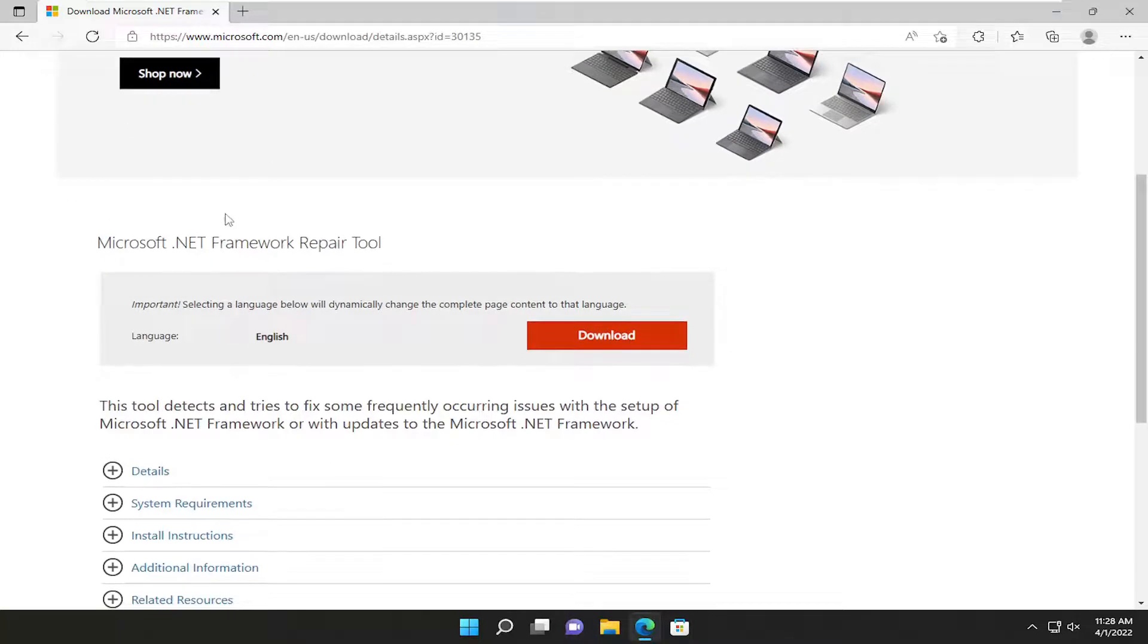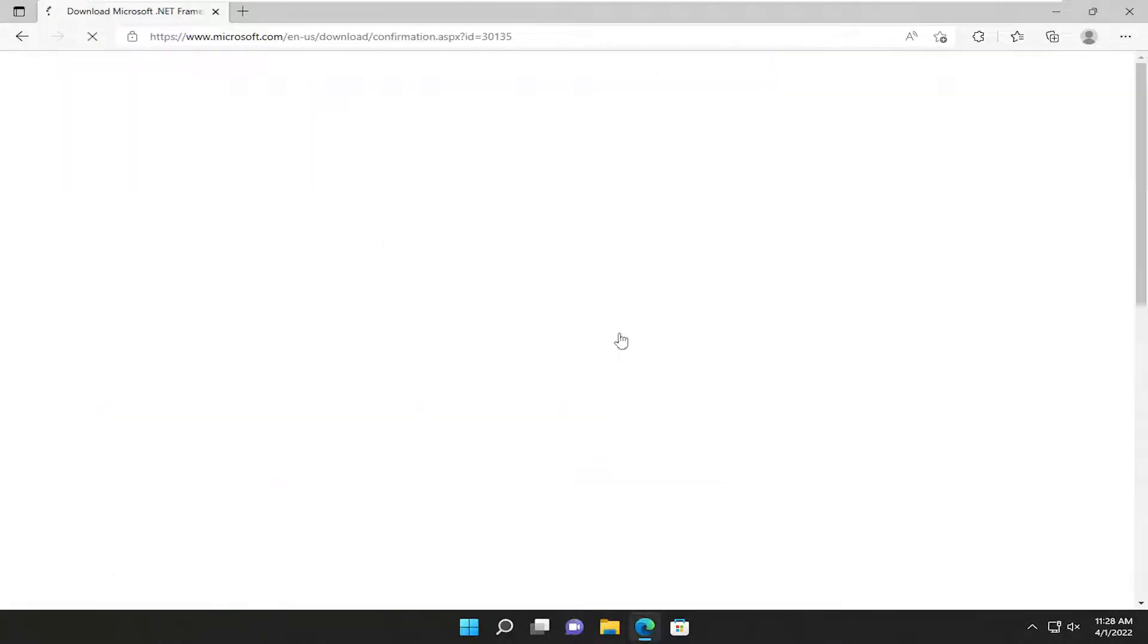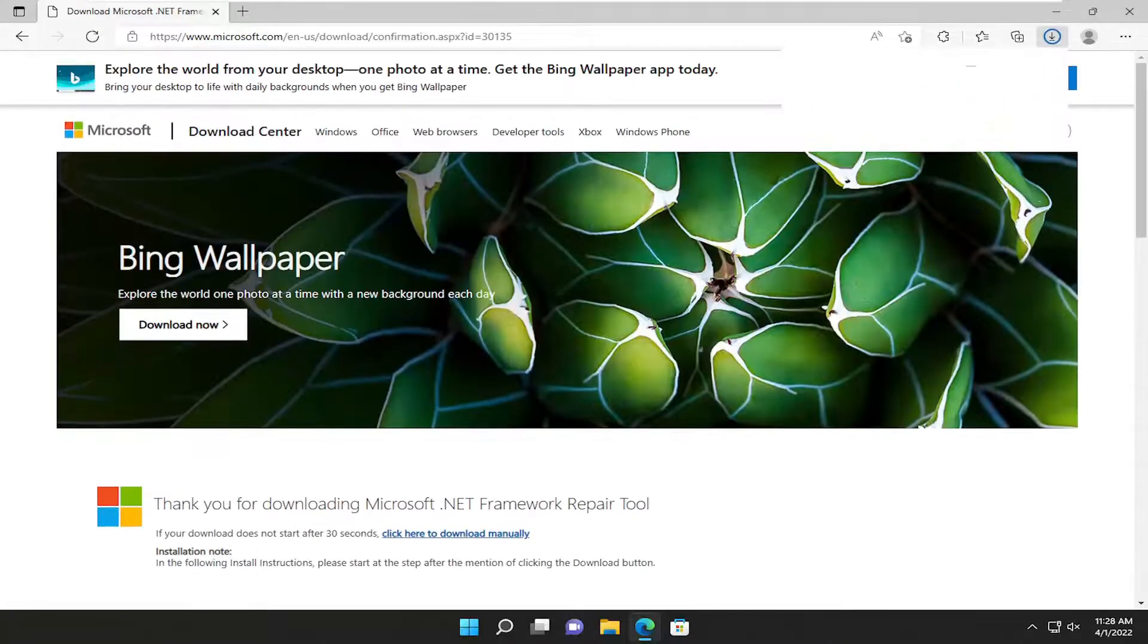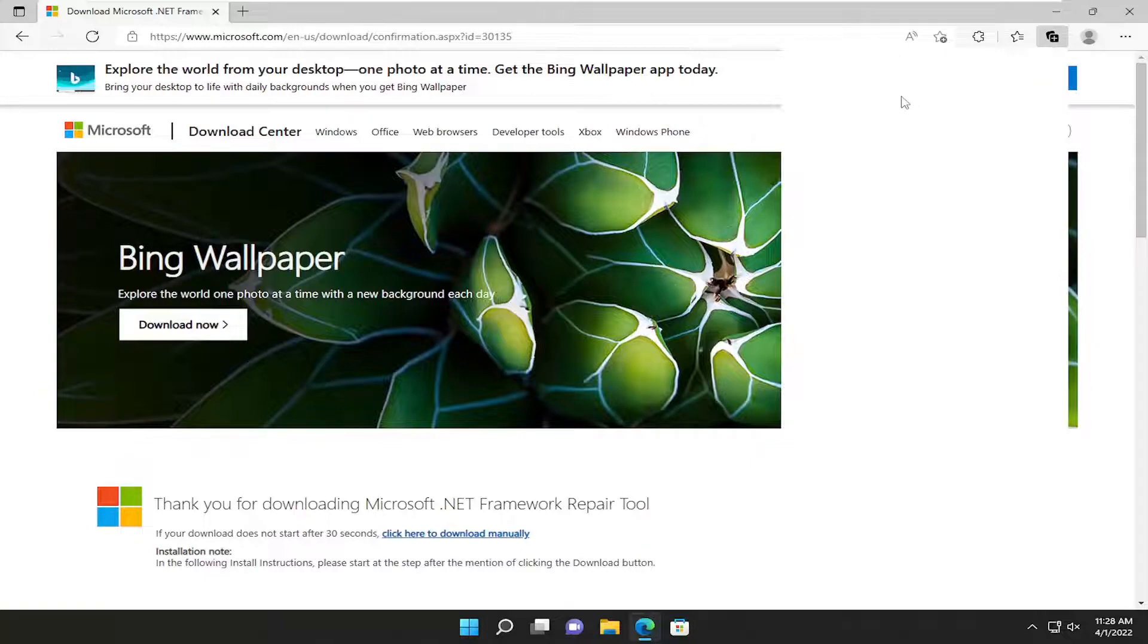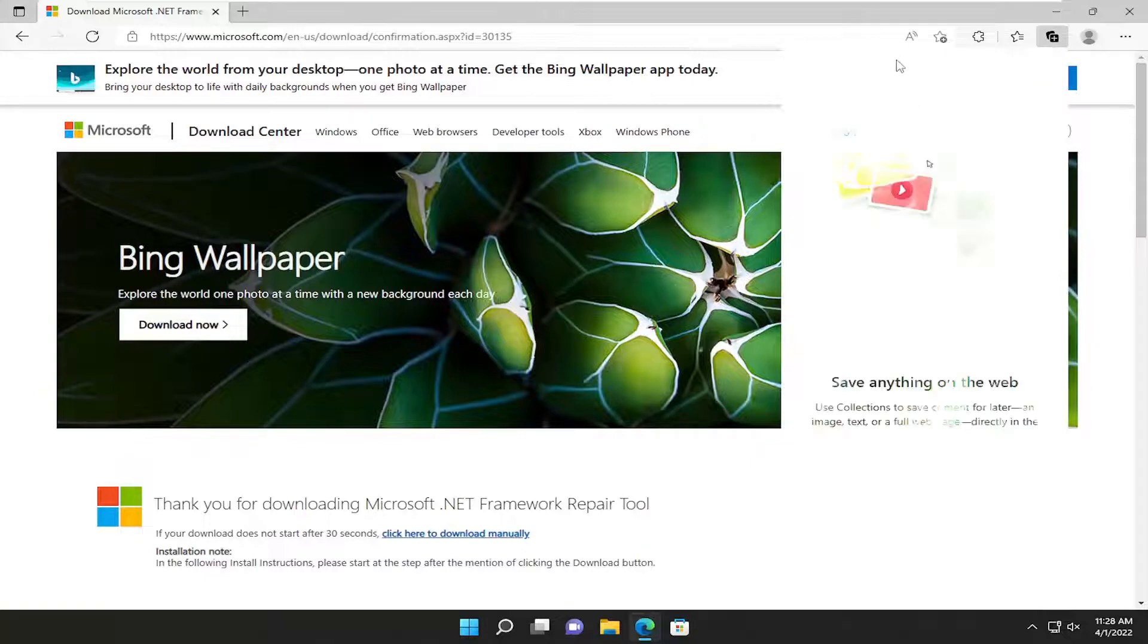But nonetheless, there should be a link down here to this Microsoft support page. This is Microsoft .NET Framework Repair Tool. Select the Download button. And once it's done downloading, go ahead and open it up.